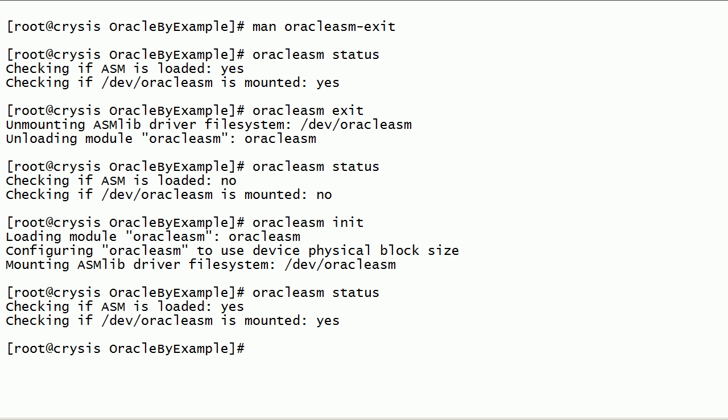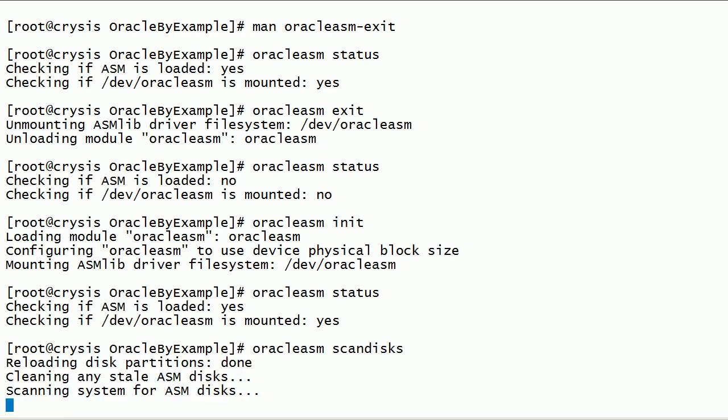Now, let us run the oracle-asm-scandisks command. This command will instantiate all ASM disks.